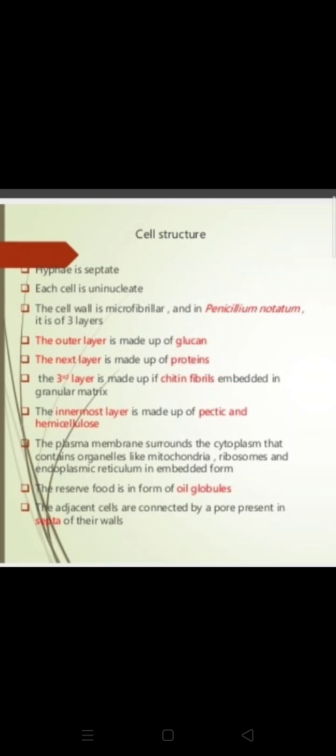The plasma membrane surrounds the cytoplasm, which contains organelles like mitochondria, ribosomes, and endoplasmic reticulum. The reserve food material is in the form of oil globules. The adjacent cells are connected by a pore present in the septa of their walls.